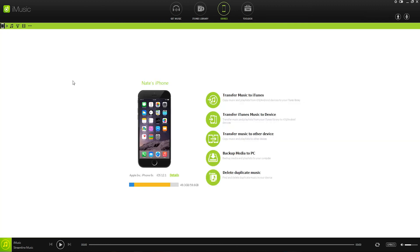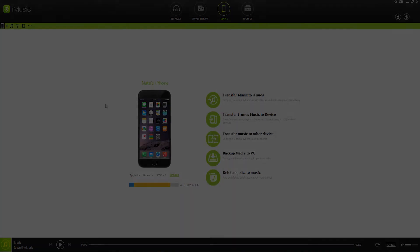Alright, that's it for this video. I hope you guys enjoyed. That's how to transfer music from your iPhone, iPod, or iPad to iTunes using iMusic.